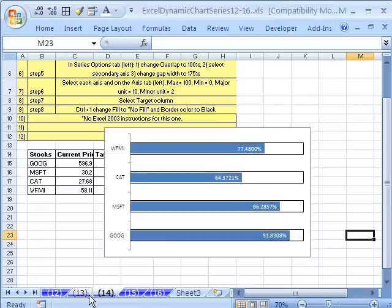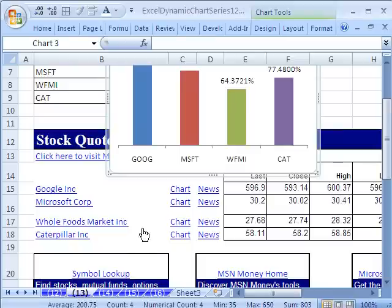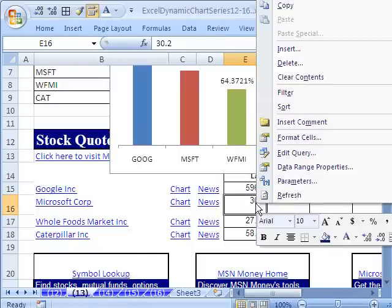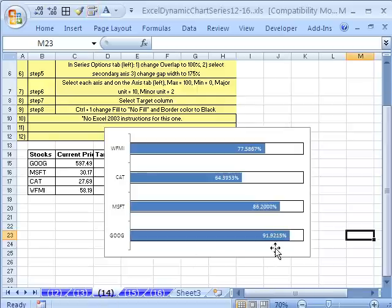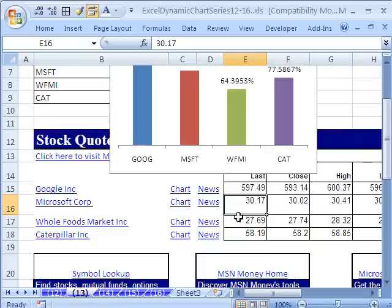Now, I'm going to go over here, 91.8308. And the web query, you saw how to do it in the last video. Right click, Refresh. And hopefully, we had one last. And yeah, it did update. Let's see if we can change it again. Right click, Refresh.